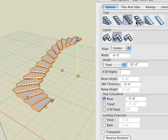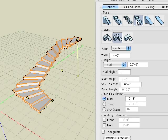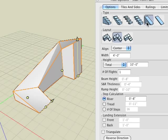Here we try steps and risers, the fourth option. We can turn our stair into a solid ramp with the fifth type, and a beam ramp with the sixth type.